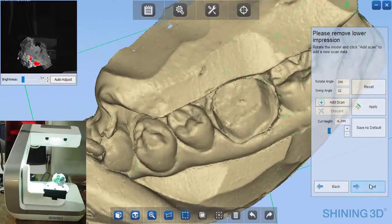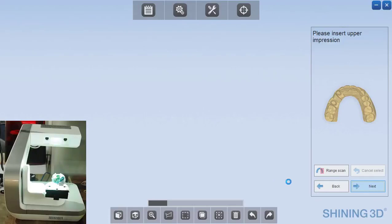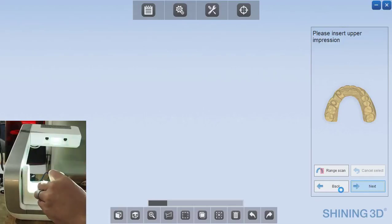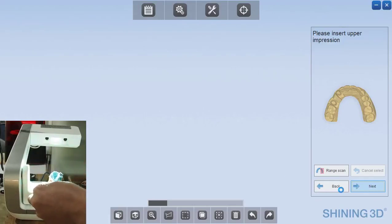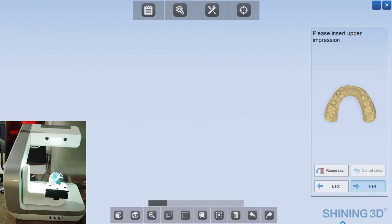If we needed to, we could add scan data, but this looks great. So I'll click next, and now we just need to flip the impression. So it's just very simple, flip it over.